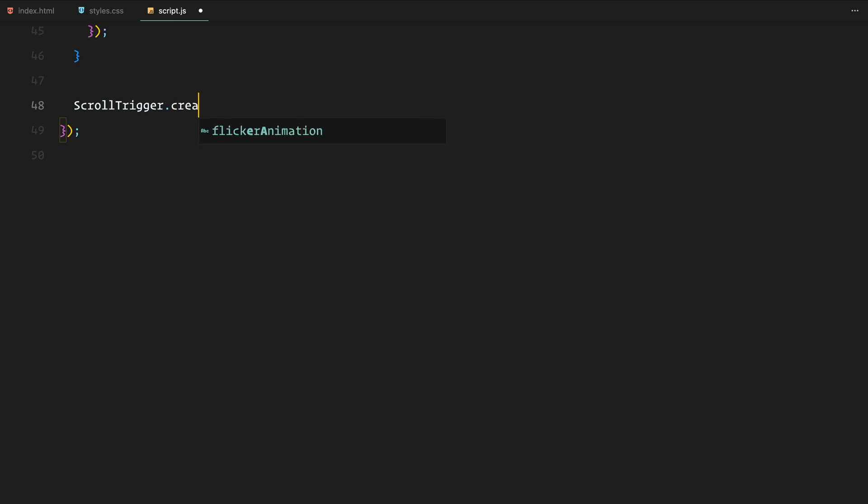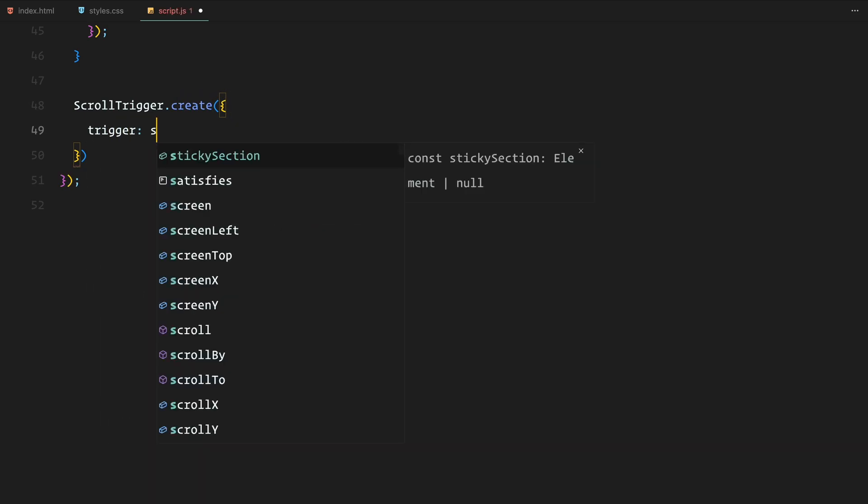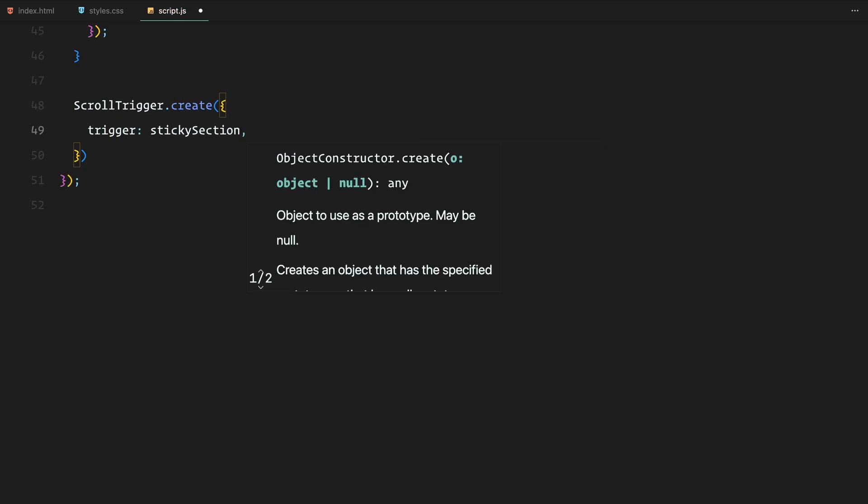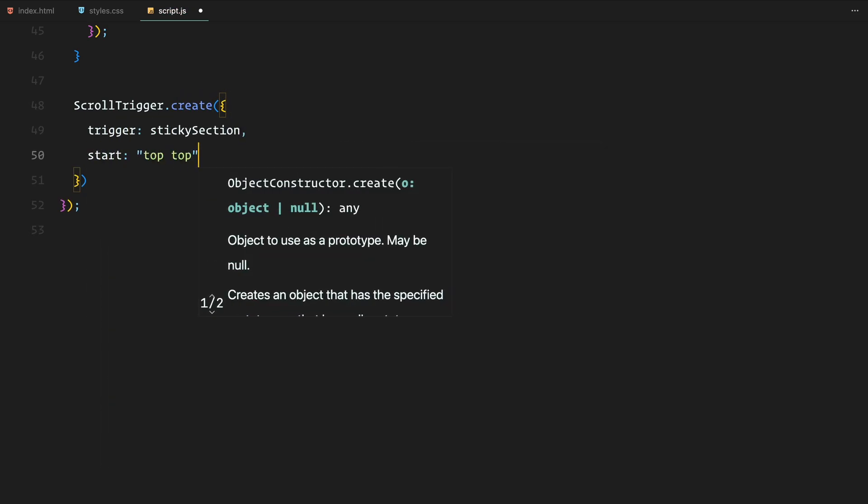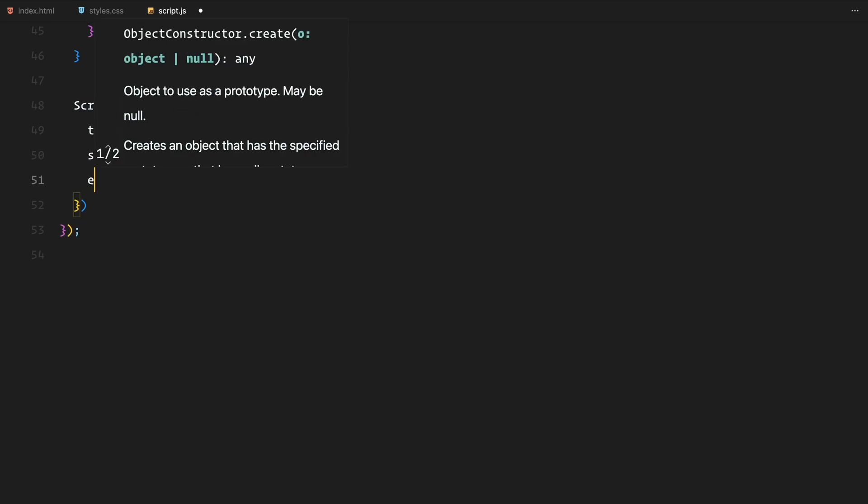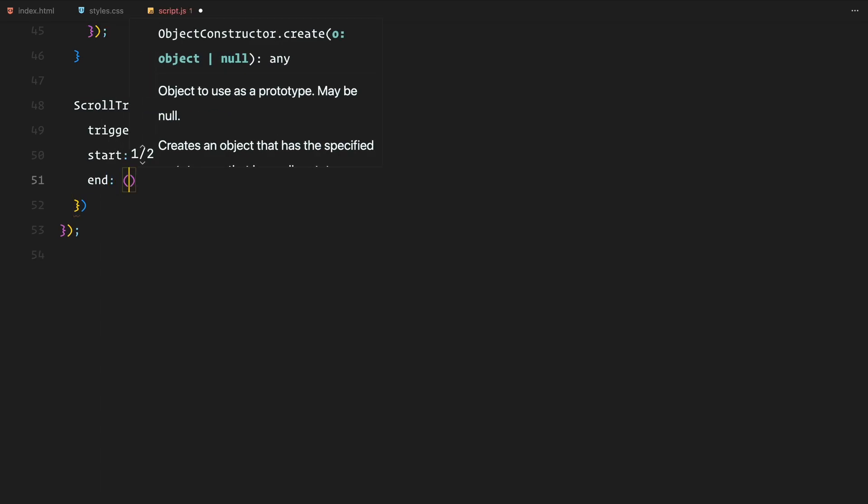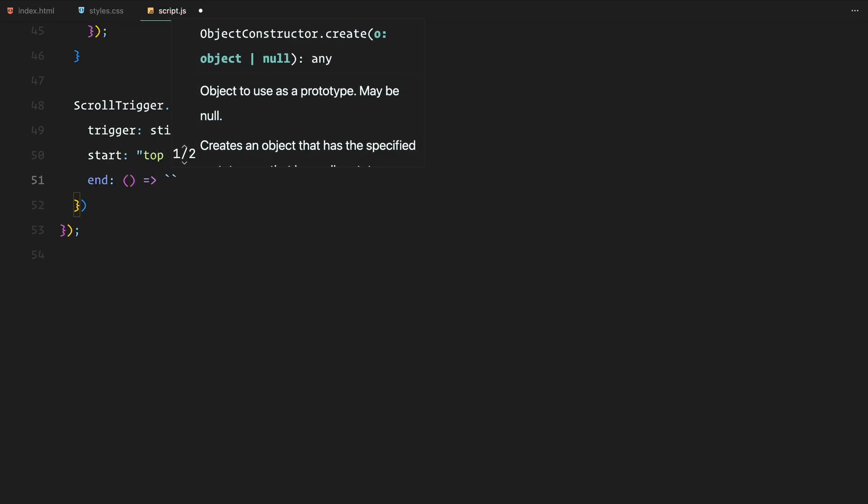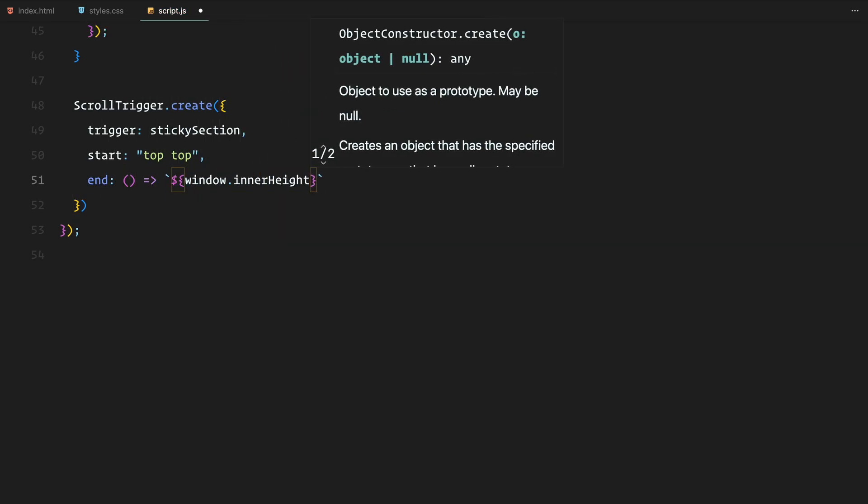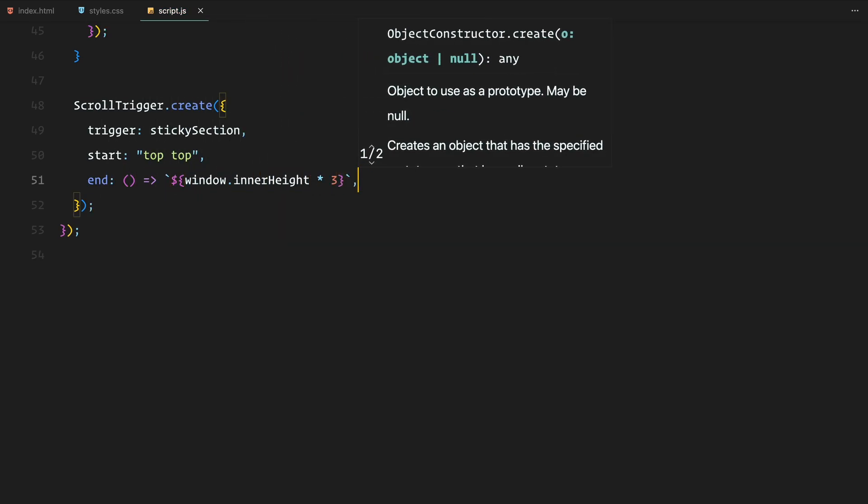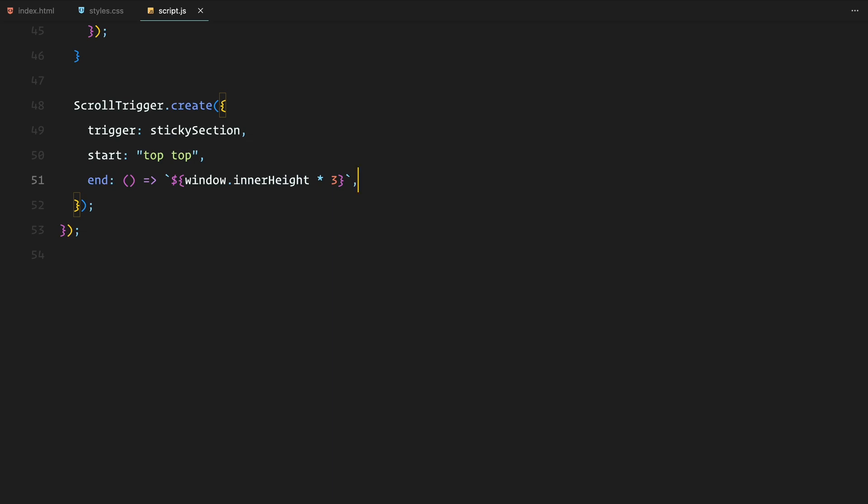Next, I have set up a scroll trigger for the sticky section. The trigger starts when the top of the sticky section hits the top of the viewport and ends after three times the window's height. As the user scrolls, the flicker animation is triggered.